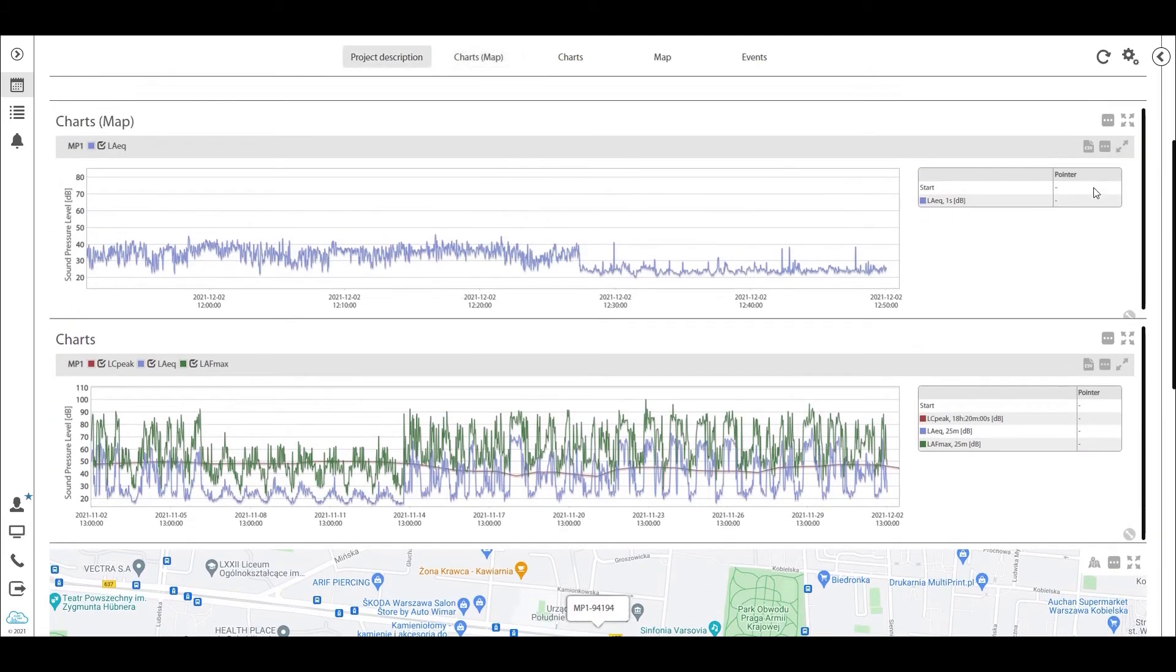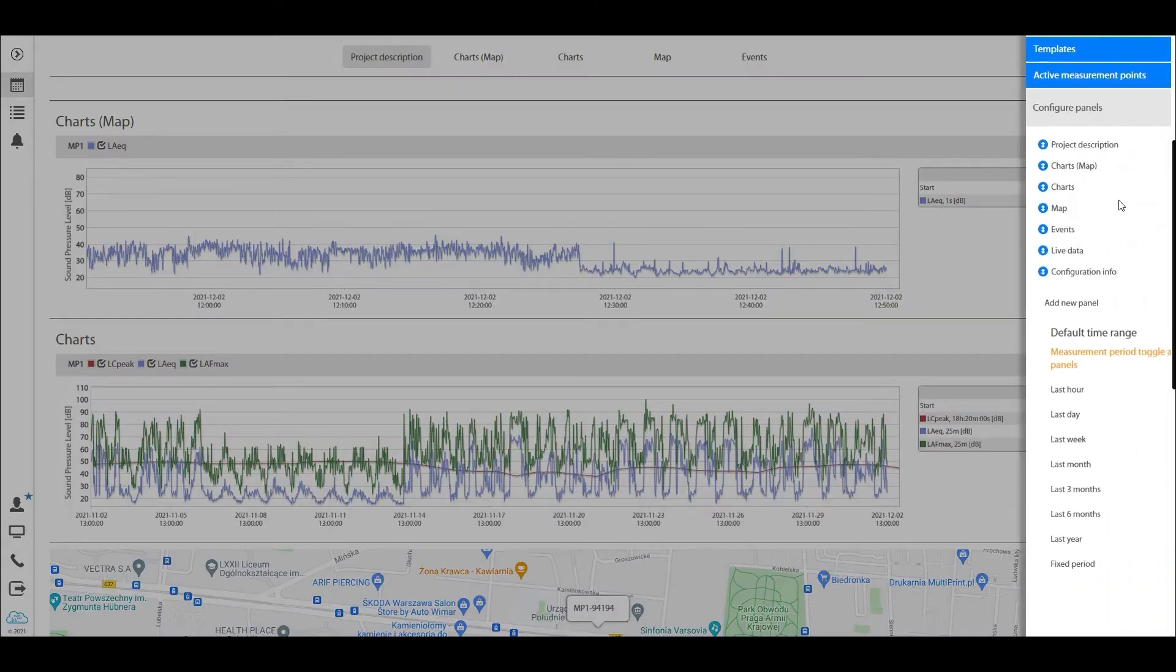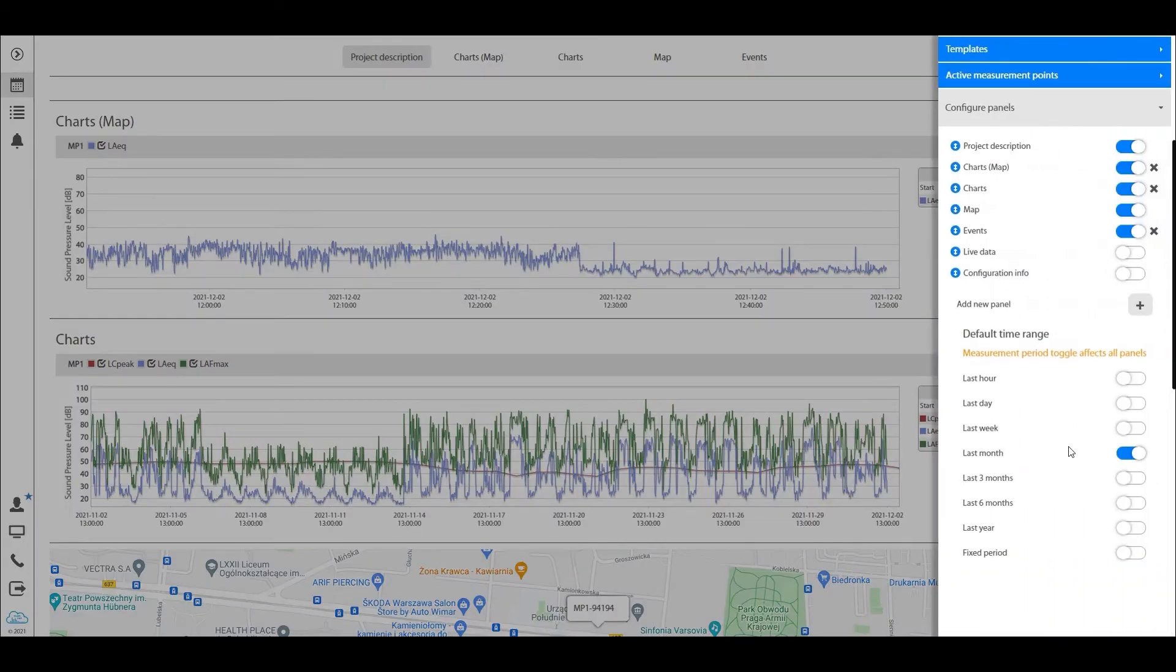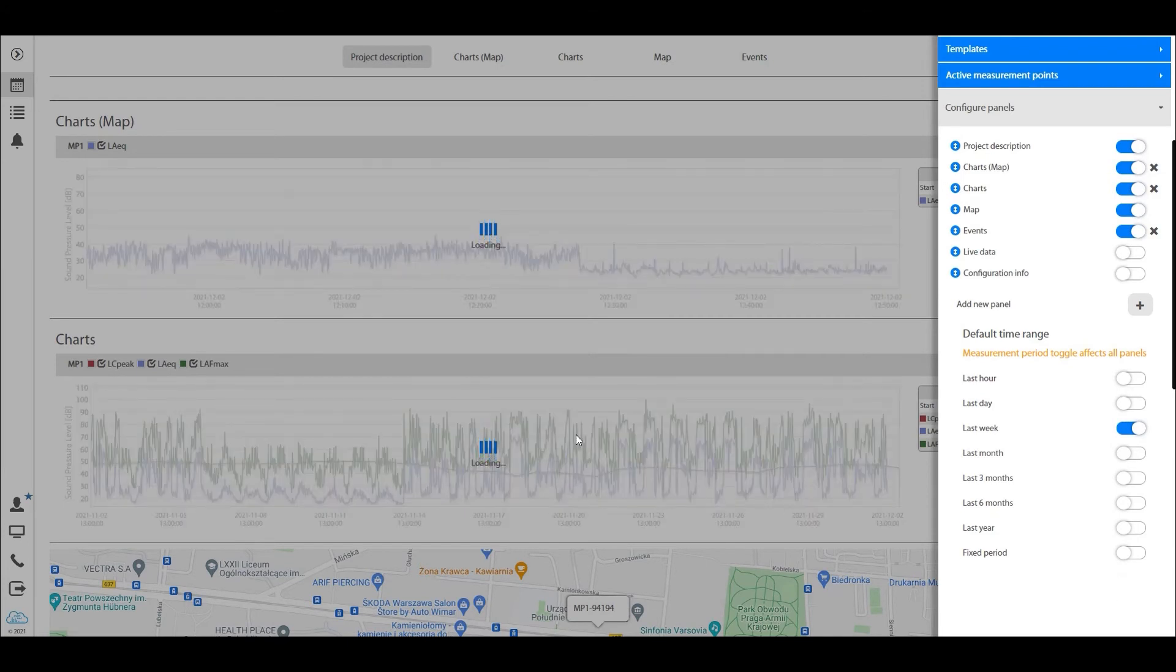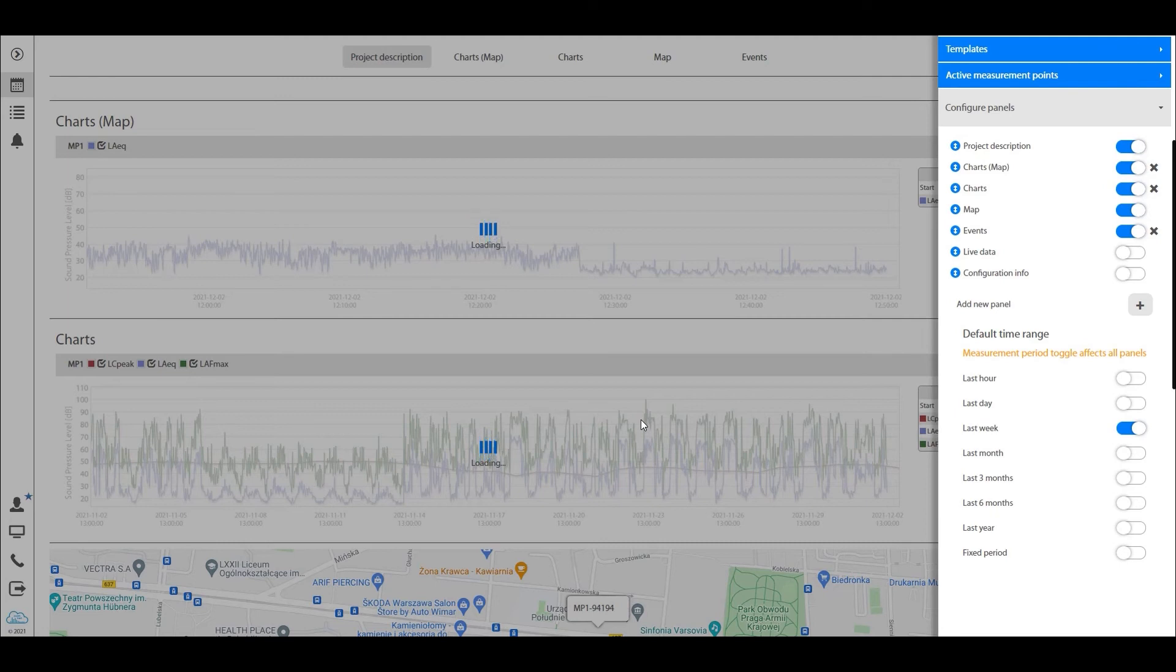Well in this panel right here, we can select a global setting that will change all of this. So if we set that for last week and hit apply, the calculation here will show us the aggregation for the last week for both of these panels and any other panel that is currently open, such as the event panel.